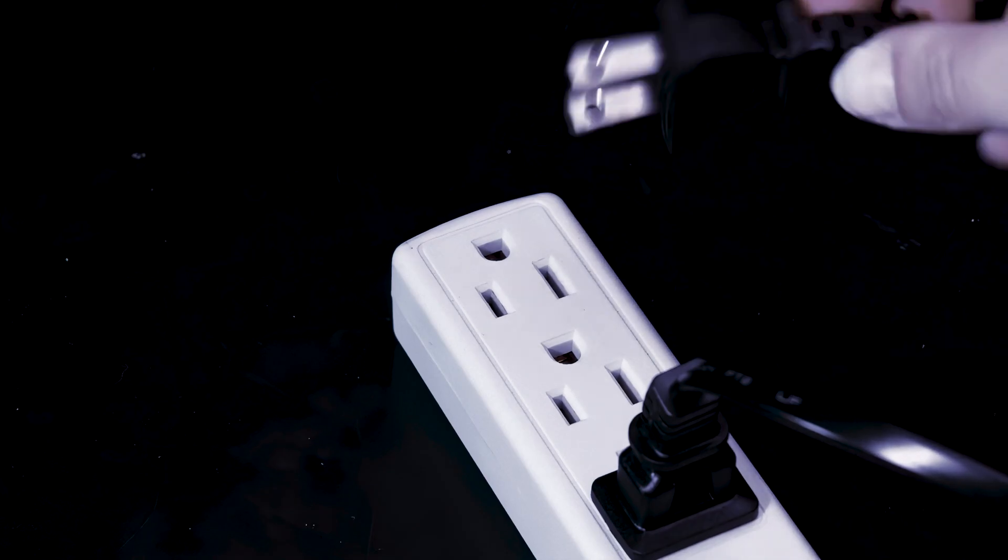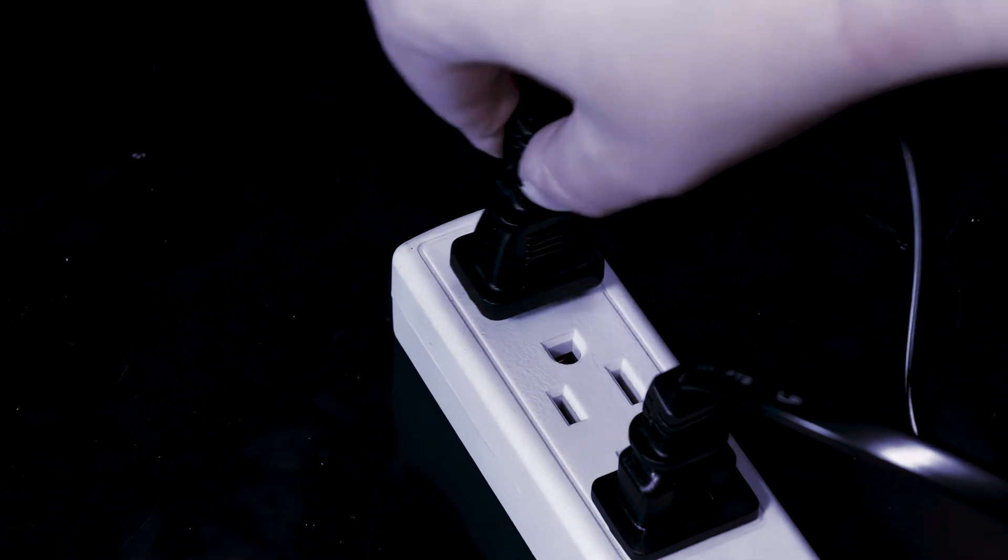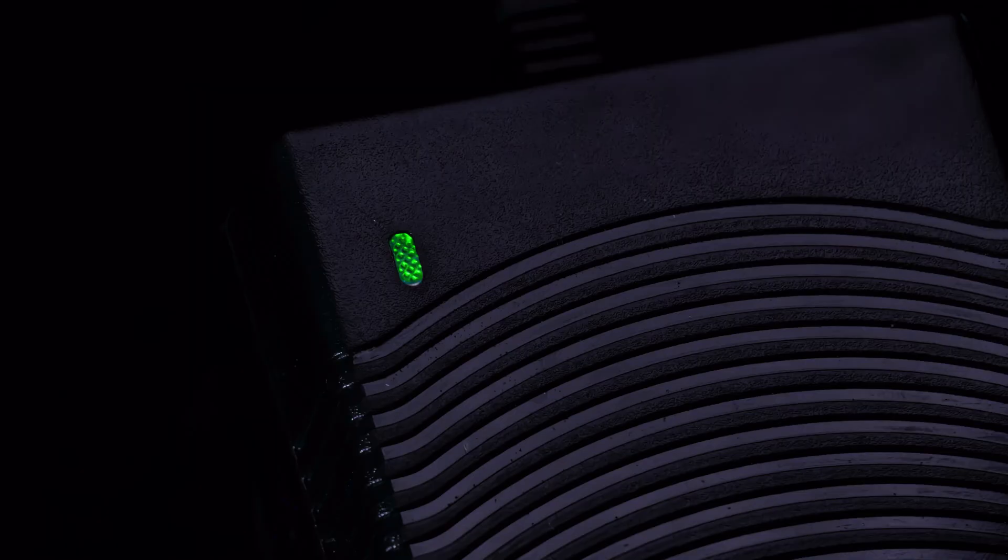Plug the chargers into a power source. The LED on the power adapters will turn green. Then plug the charger into the ROV. The plug is keyed and can only be plugged in if correctly oriented.